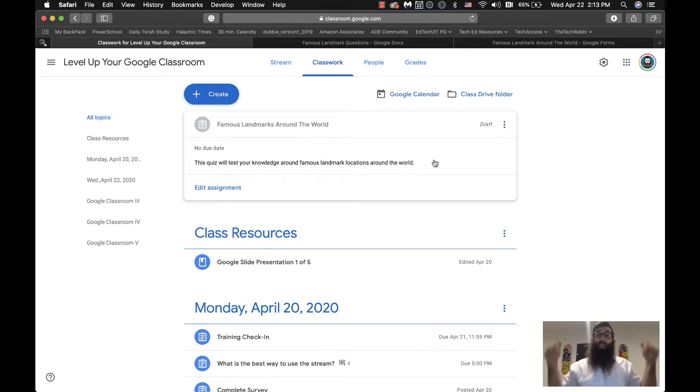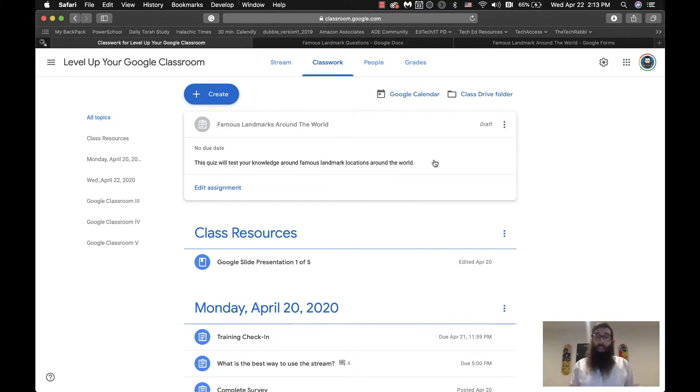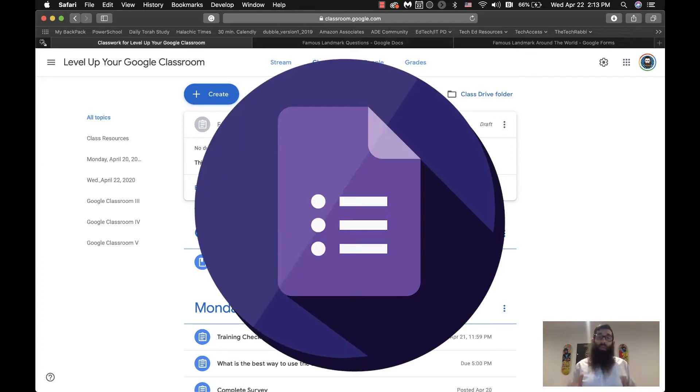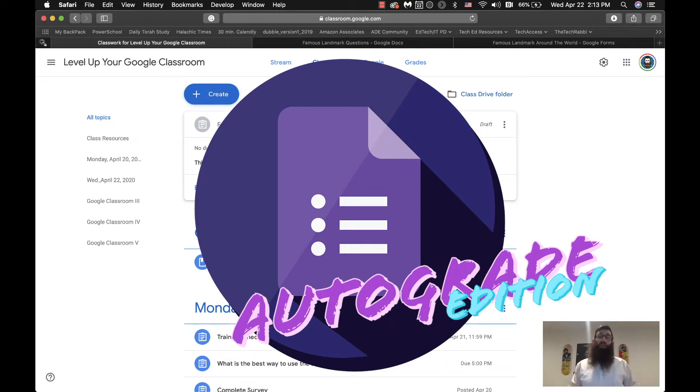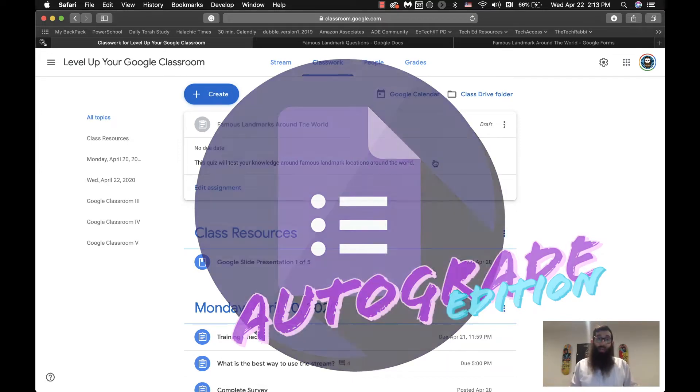Have any questions? Please ask them in the comments below and right now we are going to do a little deep dive into how to create self-graded quizzes using Google Forms in Google Classroom. So let's get going right now.